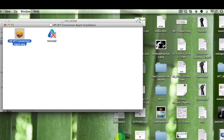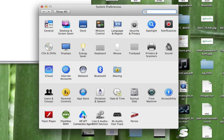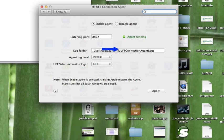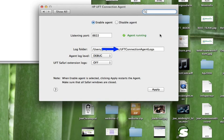So now if you go to your system, you should now see an option for HP UFT connection agent. Just double click on that will allow you to configure the different settings. So right now it just shows that the agent is running.